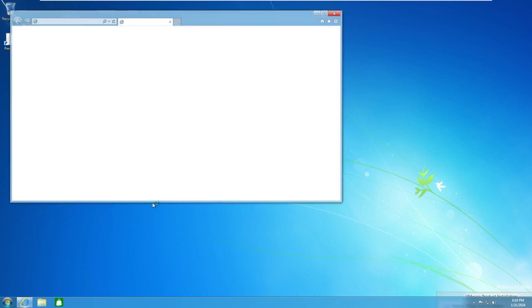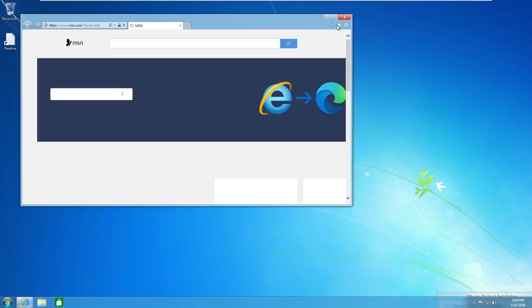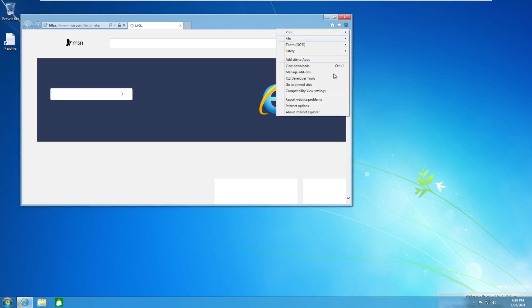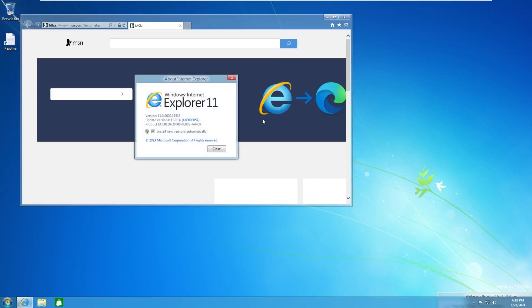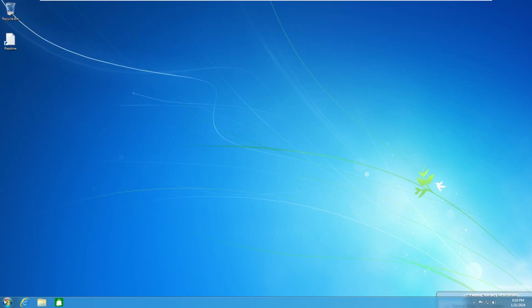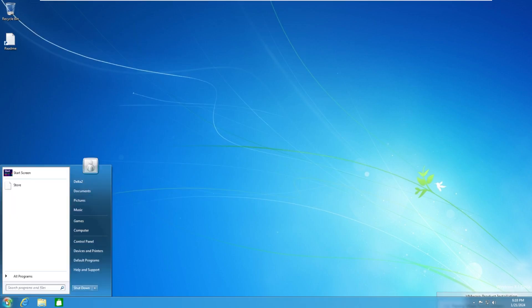Then we have internet explorer, not Microsoft edge, but my internet explorer, which should be internet explorer version 11, the version that did come with windows 8.1.